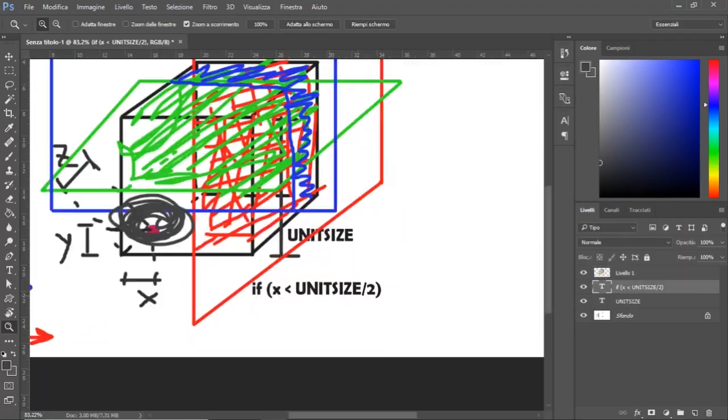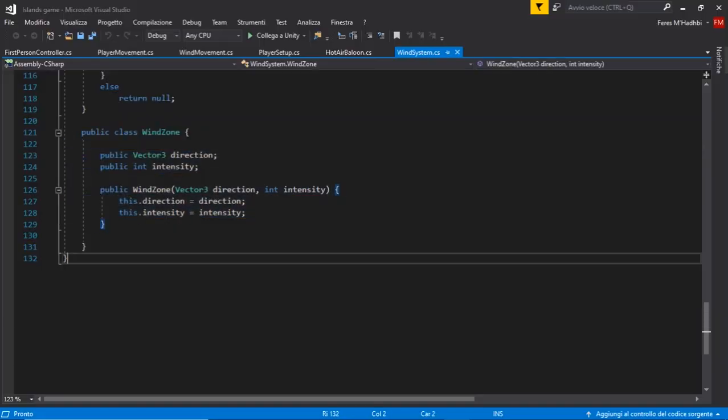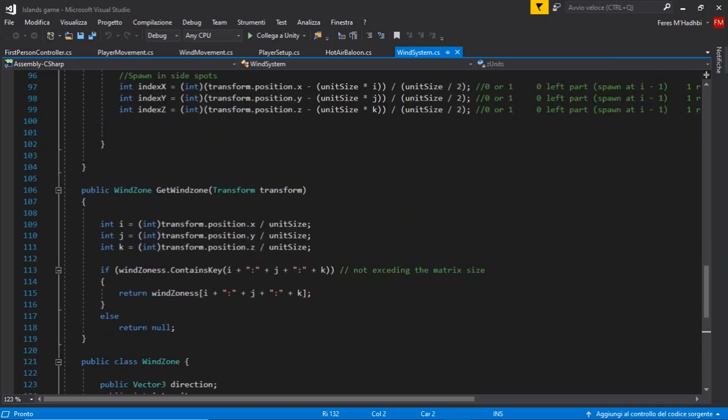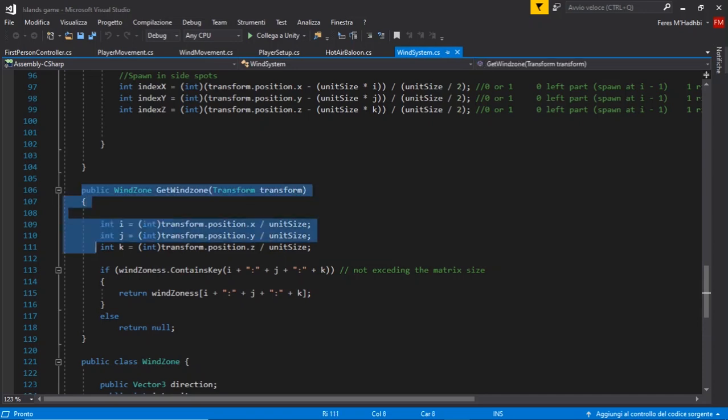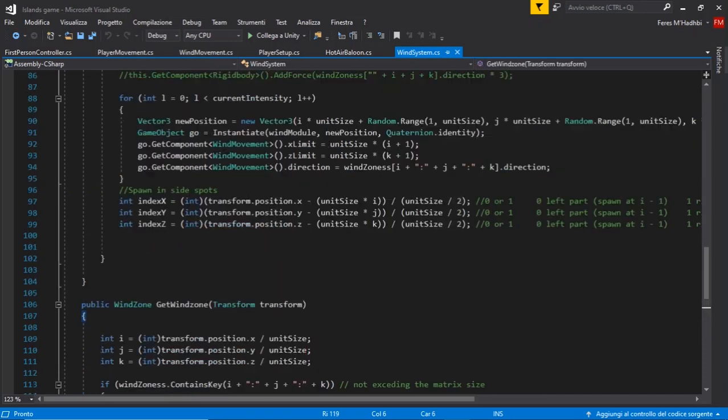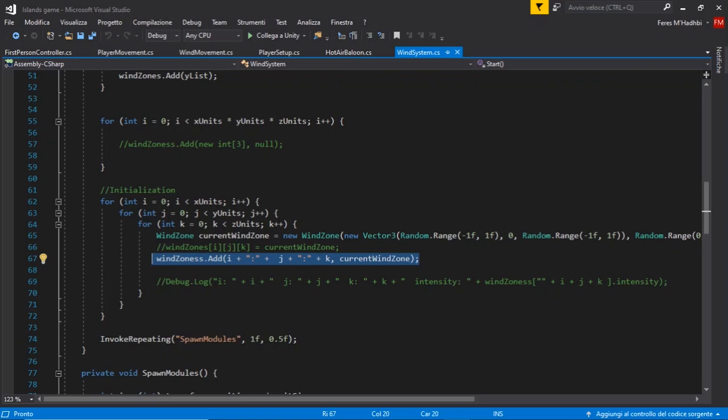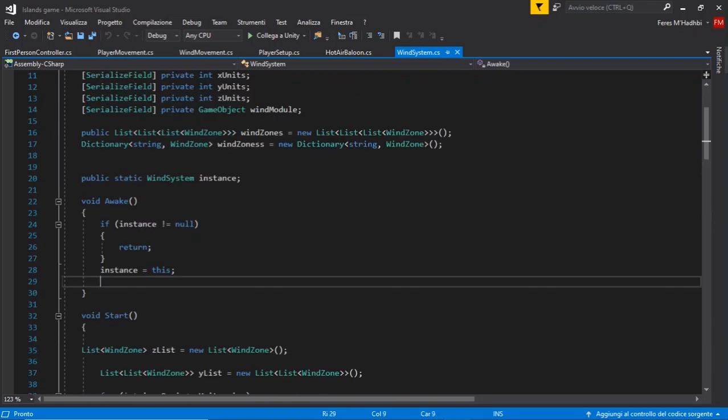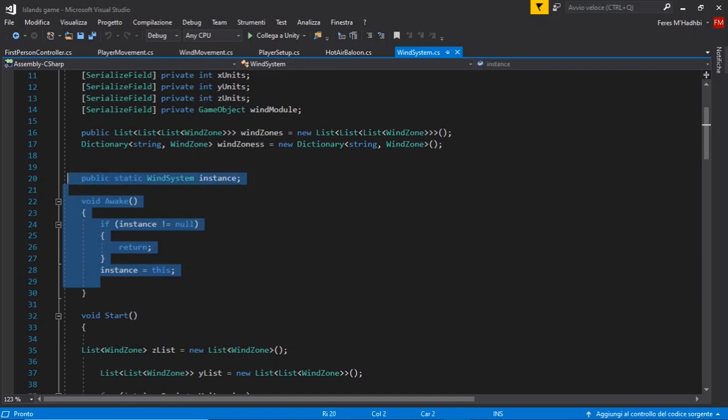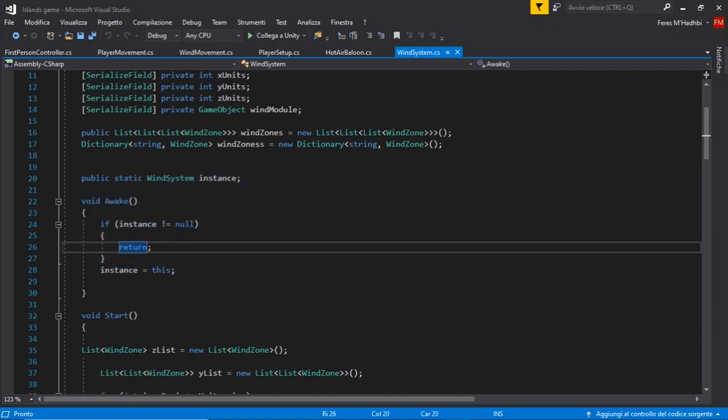And here's the code without getting too deep into it. You can see the windzone class with the direction, the intensity, the method that I can call from any other object that has a transform component. And to populate the dictionary I add a key that is a string obtained by the indexes of the current cube matrix. Since I know they're every time different I'm not going to have errors trying to add an already existing key. Of course I used the singleton pattern for this because it's a sort of manager and it might be a problem if more instances are created.